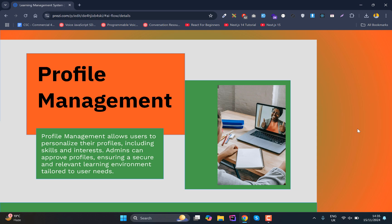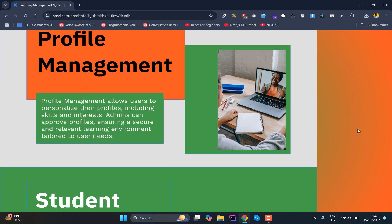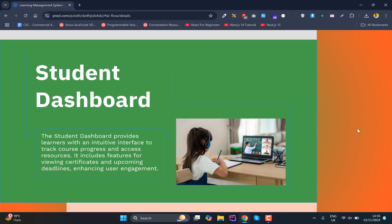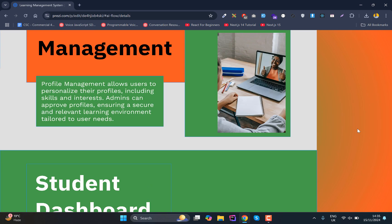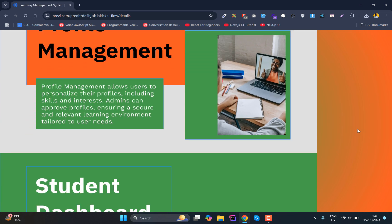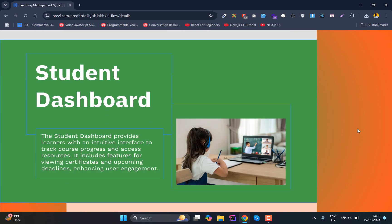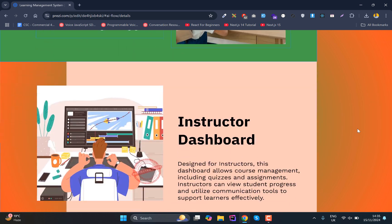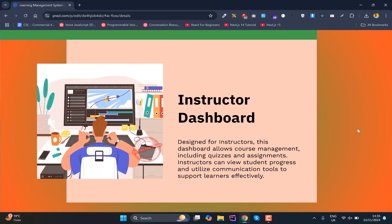All those dashboards will be different for each role. We'll have profile management where every person can manage and update their profiles. The instructor dashboard will allow instructors to create courses.